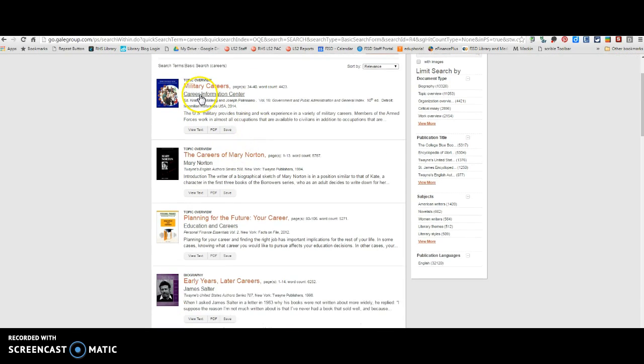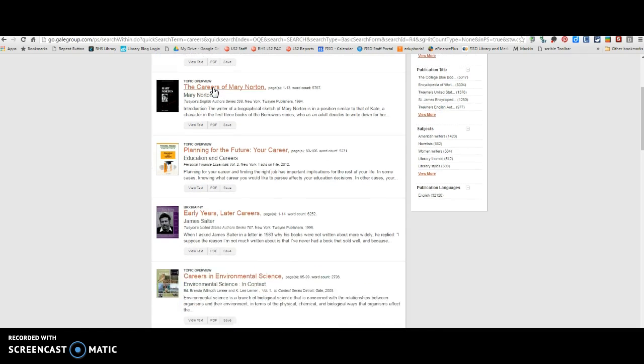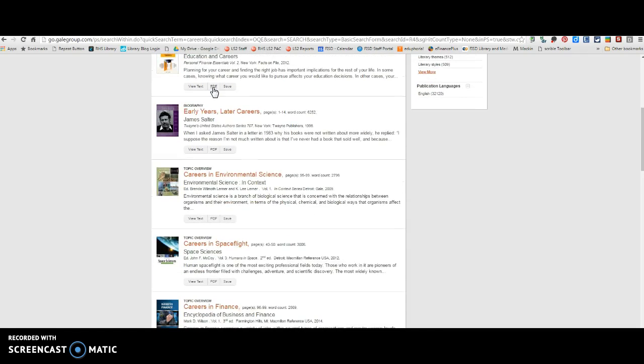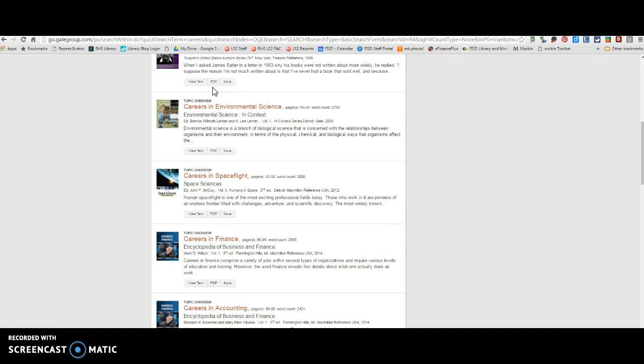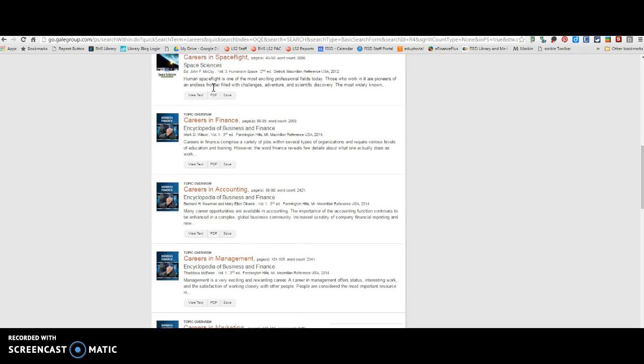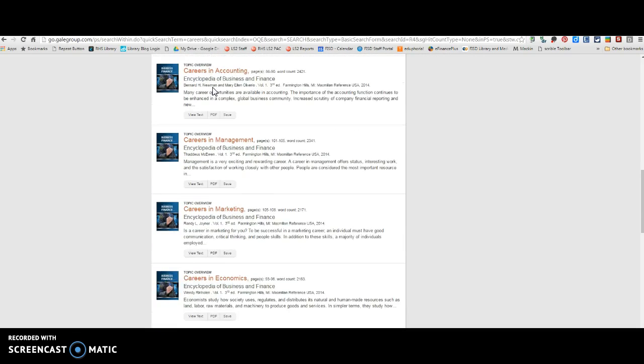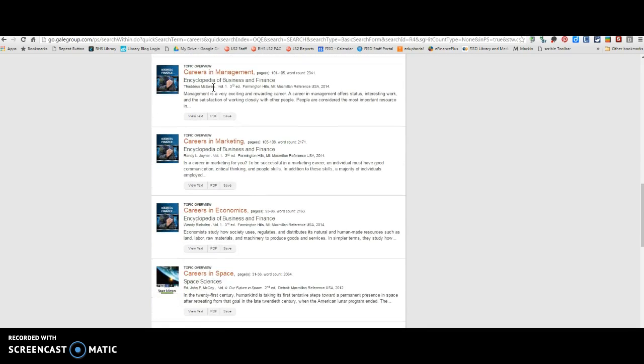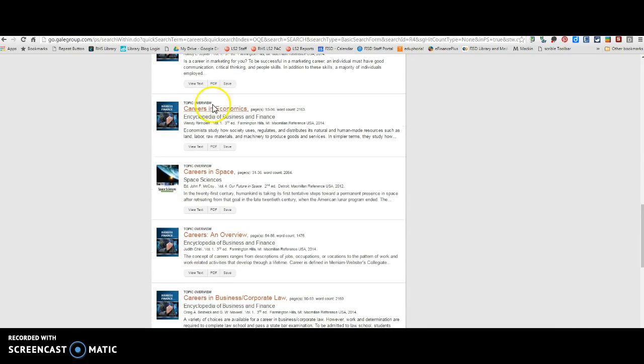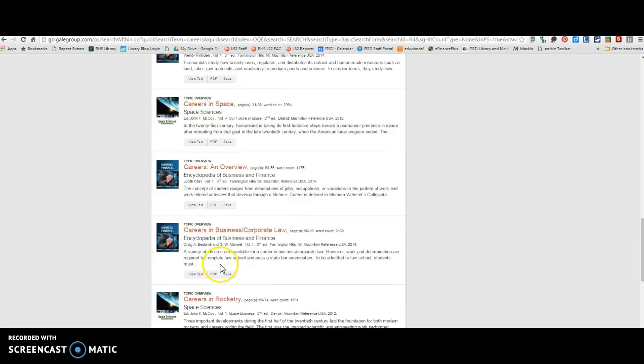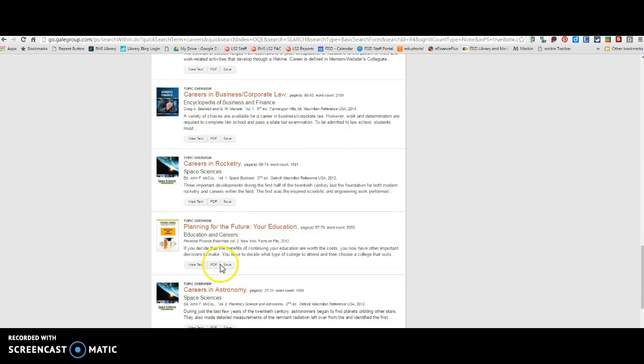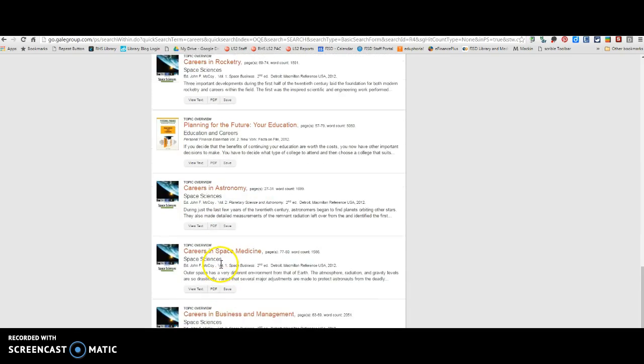So there's this whole Career Information Center right here. There's a whole bunch of books that would work for this. You're just going to have to get to them in here. And so you're just going to have to play with your search terms. So there's careers in and then fill in the blank.